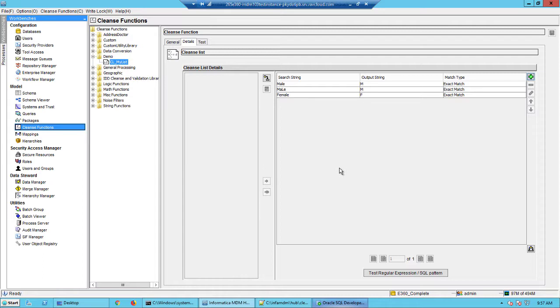So now that the cleanse list is ready we could go ahead and test it, and before you test it you need to make sure that the process server is online and it is available for cleansing.